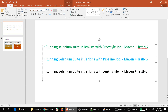Hello everyone. In the last video we have seen how to run Selenium scripts in Jenkins using a freestyle job. Today in this video we are going to see how to run the same Selenium scripts using a pipeline job.